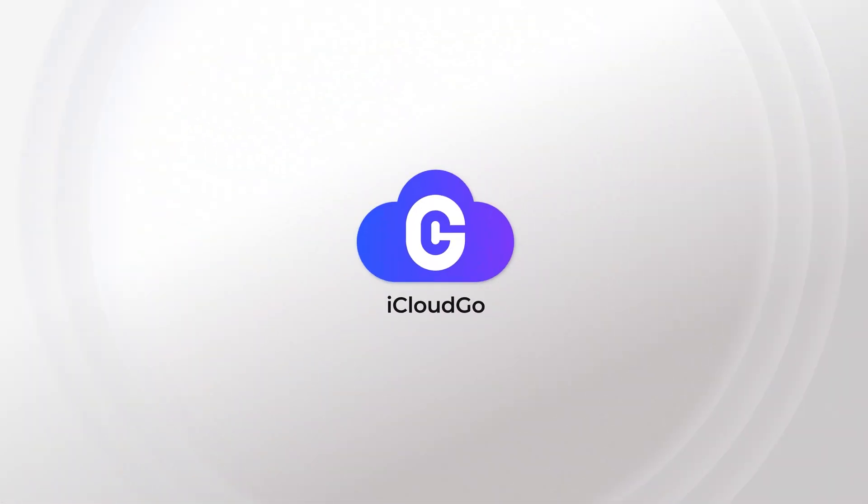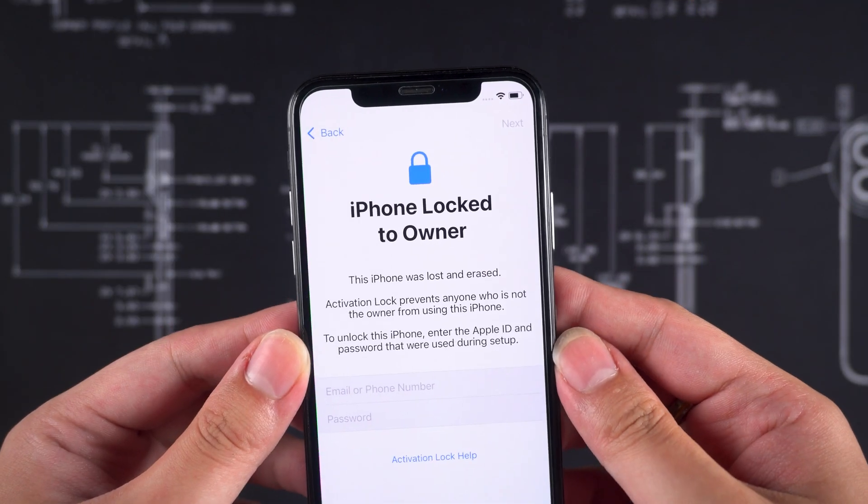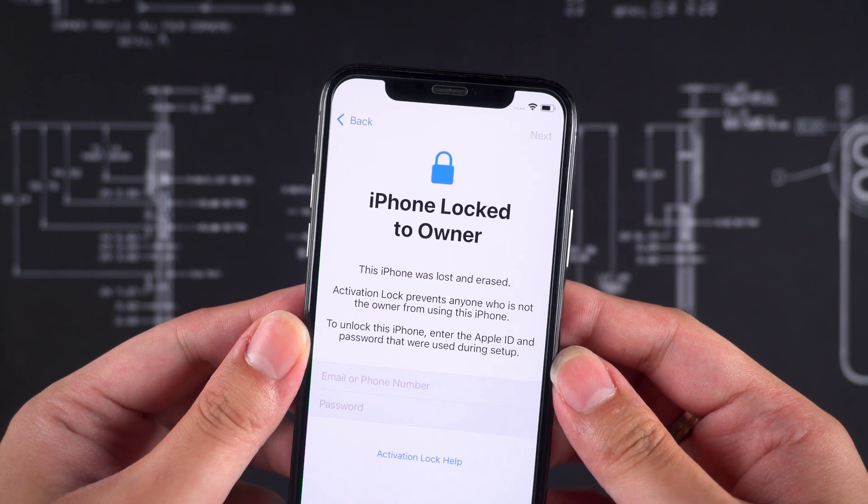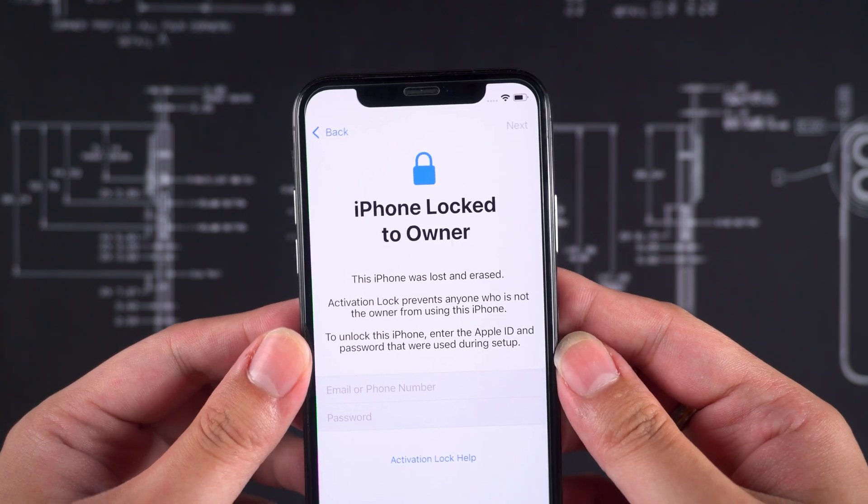Hey there, we're Lock Me to iCloud Go. Is your iPhone stuck on the owner lock screen asking for an Apple ID?